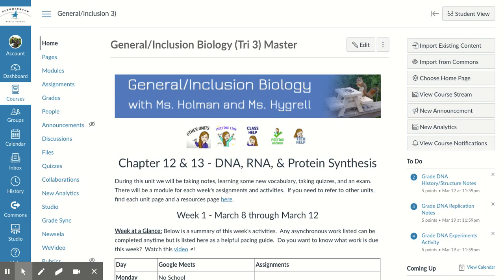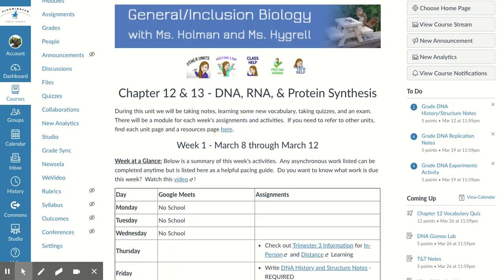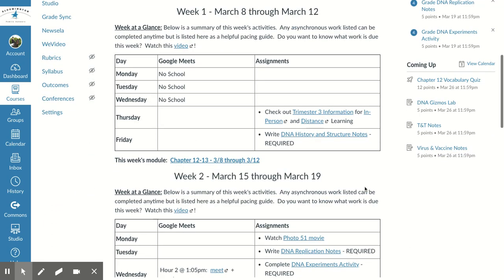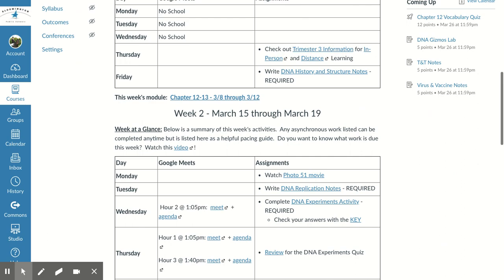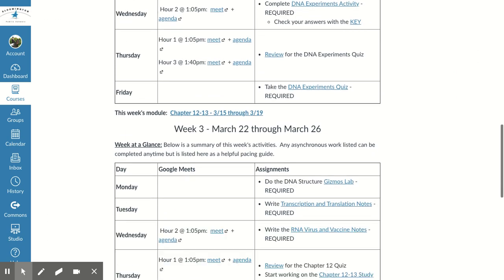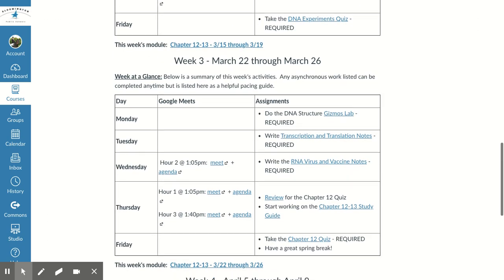Good morning, students. It is week three of trimester three, so let's scroll down to week three and see what we need to get done this week.